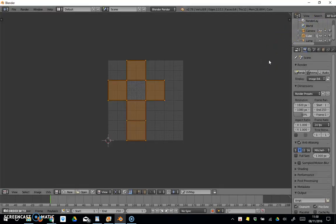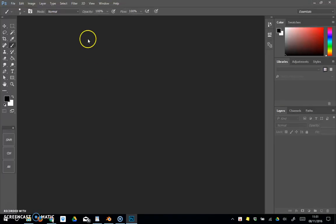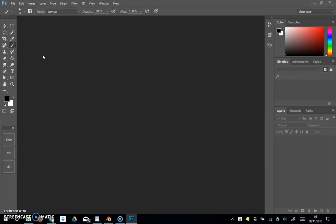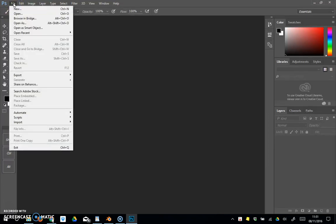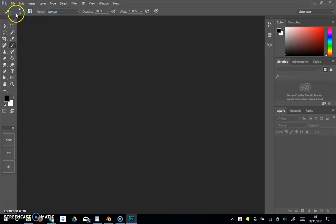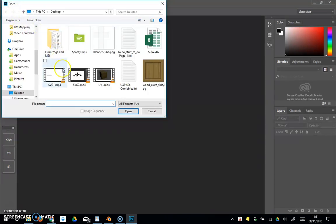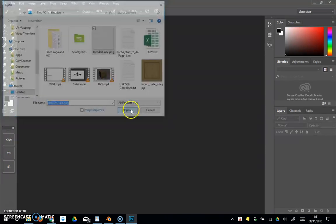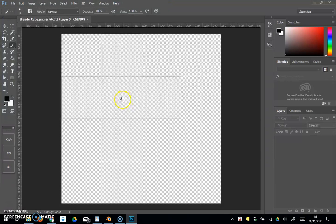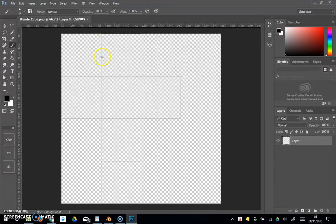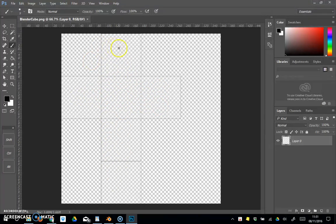I've swapped over to Photoshop or whichever imaging software you prefer. I'm just going to go file and open, and we're going to open that file we just made, blender cube. We can see the outline of the cube flattened out, and we can actually paint anything we want on these.